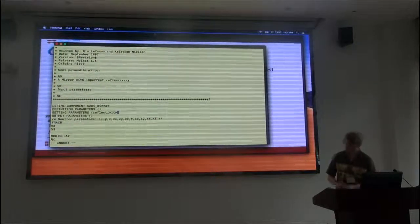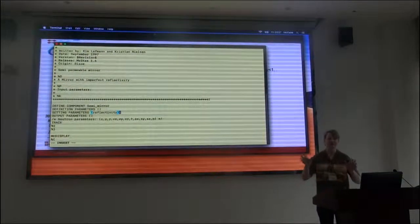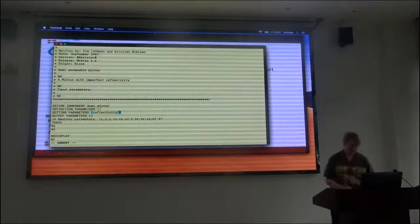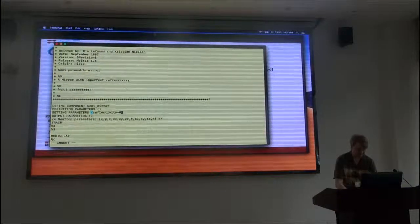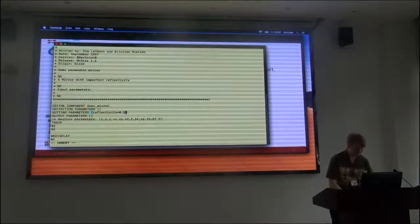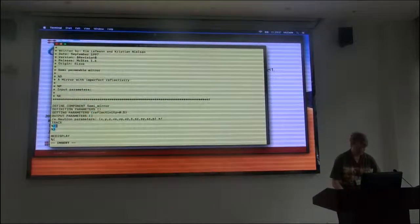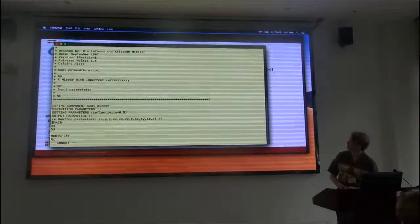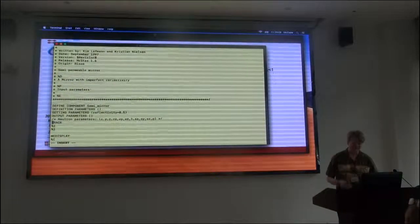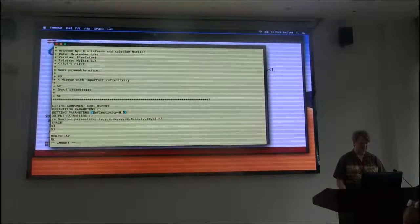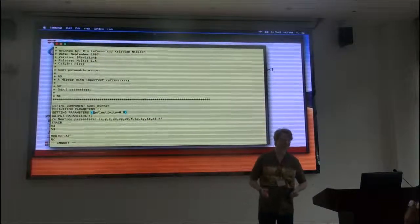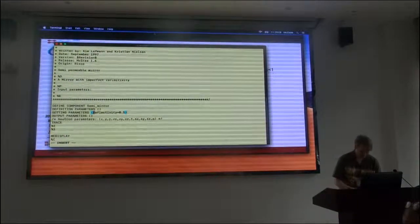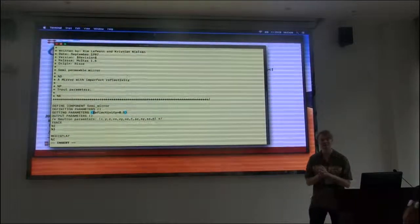So what I want to do is I would like the user to specify the reflectivity. I'll make a parameter here. Setting parameters are usually parameters that have some kind of numerical value. I'll give it a default value of say 0.5, so it's a not very good mirror.